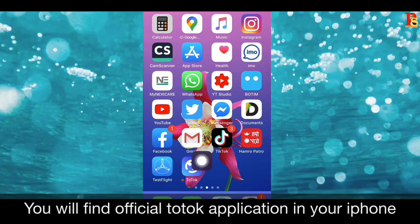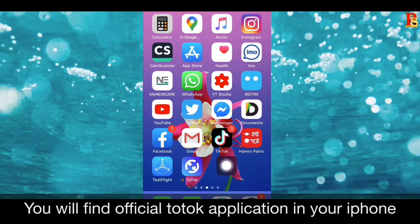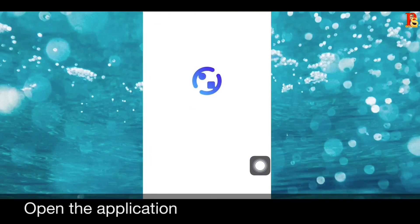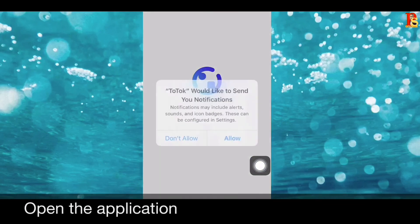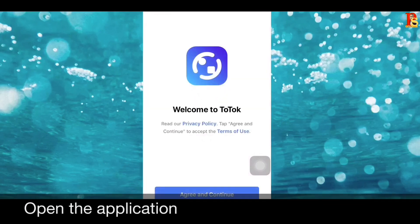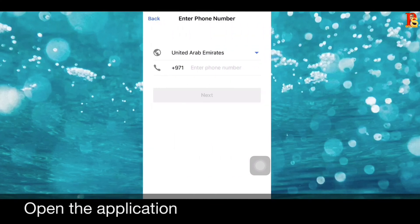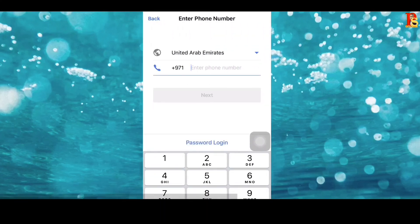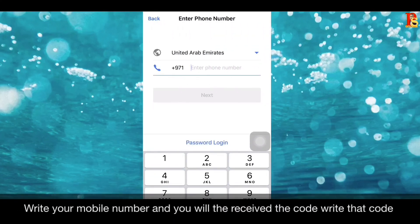You can now open ToTok. Click on the download button, then write your mobile number.